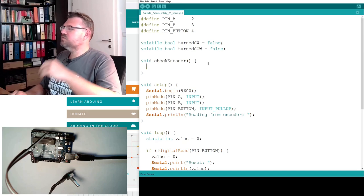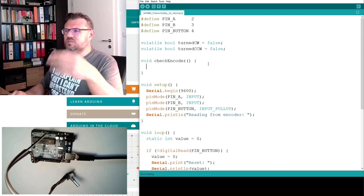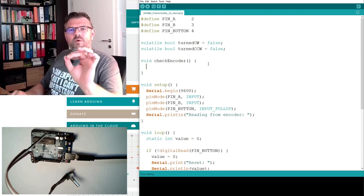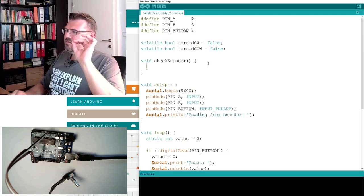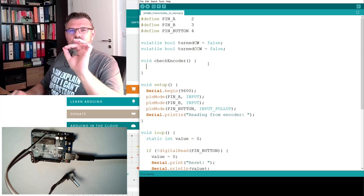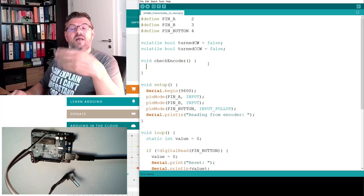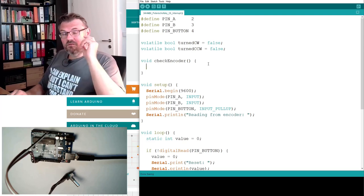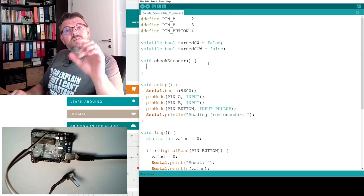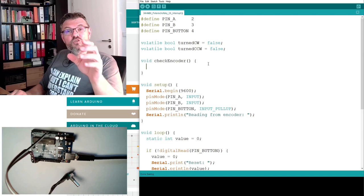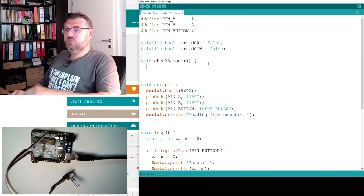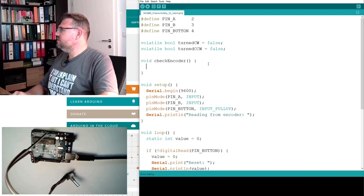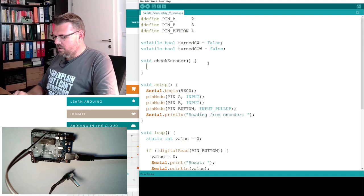So in the interrupt service routine, I just want to set turned clockwise or turned counterclockwise. Like we said, interrupt service routine shall be very short and precise and not too much things.